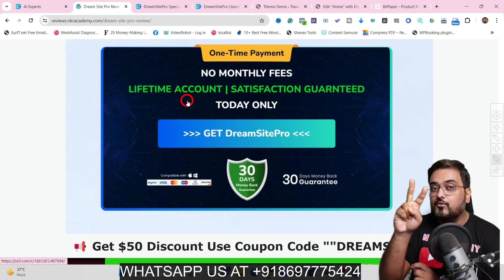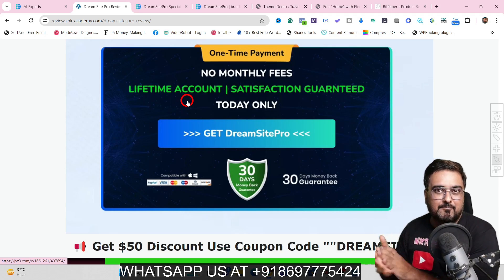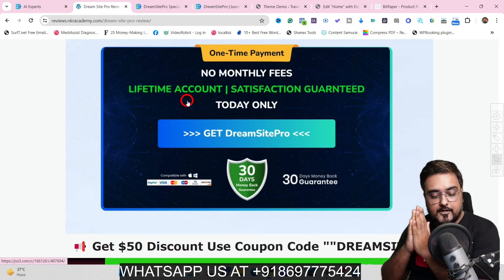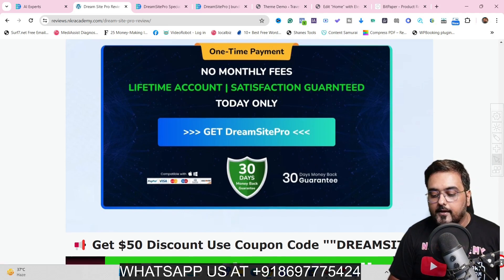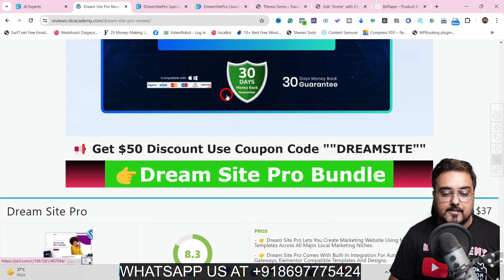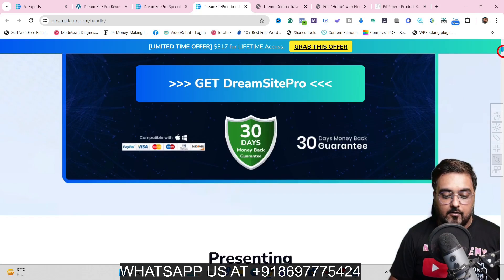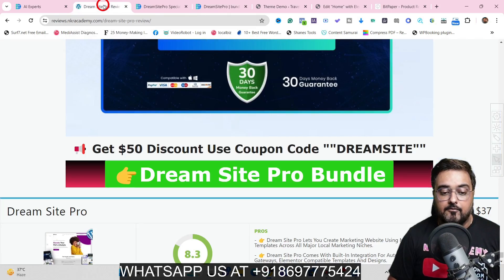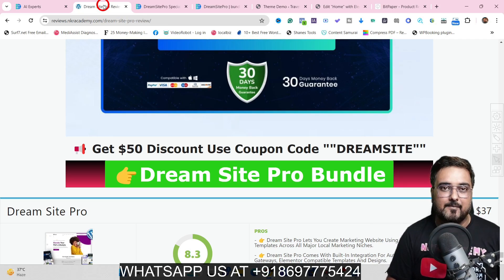On the bundle deal, you get two additional software bundles as bonuses and my bundle special custom bonuses — really invaluable stuff. If you wish to pick up the bundle, scroll all the way down on my bonus page and click on any of the buttons to be taken to the bundle deal sales page. From there, click to get access along with all my bonuses, all vendor bonuses, and everything you can possibly get from DreamSite Pro.